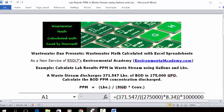Calculate Labrosol PPM in a waste stream using gallons and pounds. Today's problem reads: a waste stream discharges 371.547 pounds of BOD in a 275,000 gallon per day flow. Calculate the BOD PPM concentration discharged.